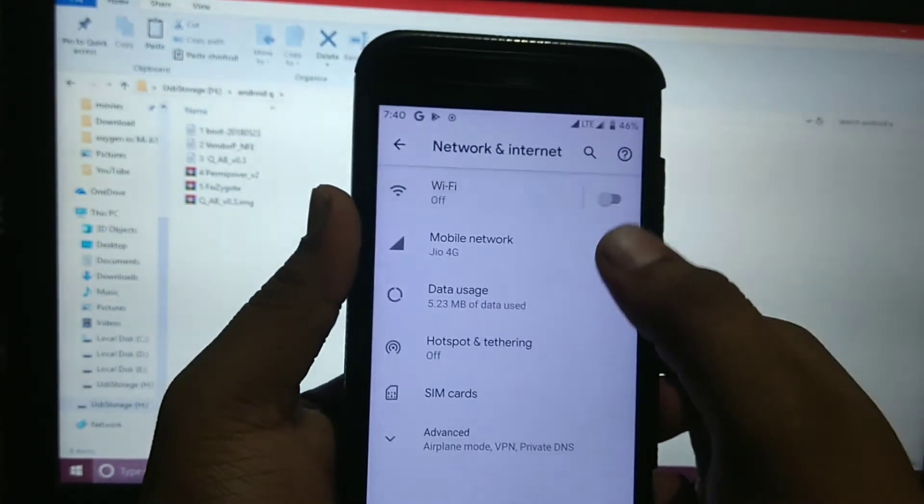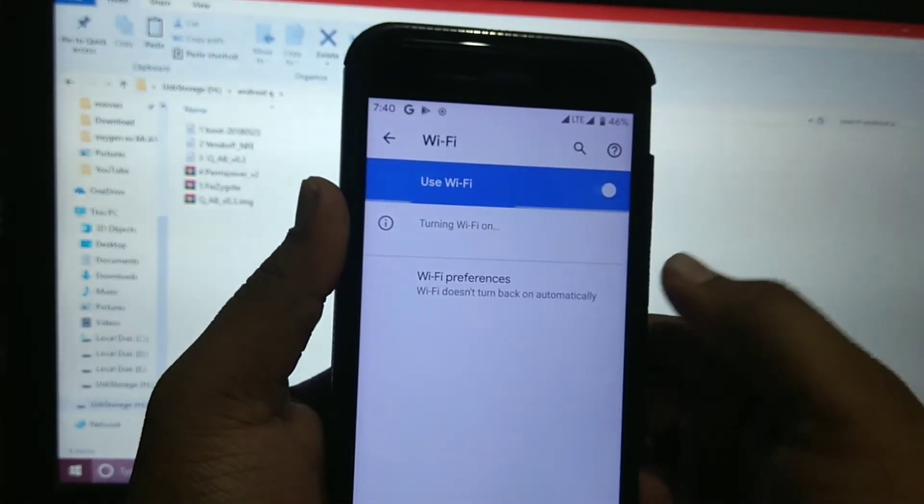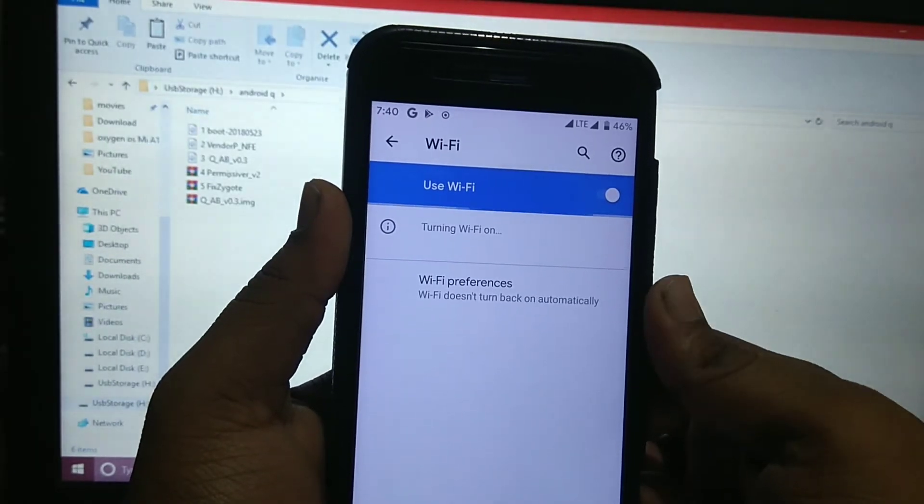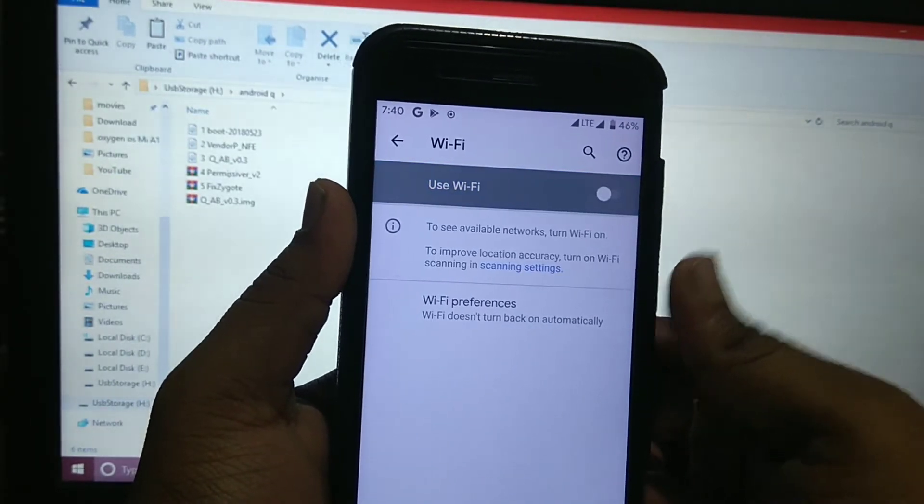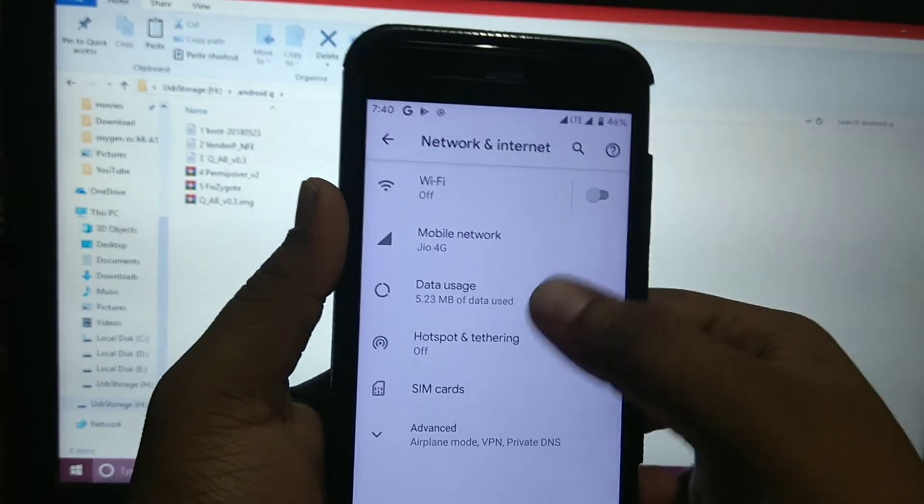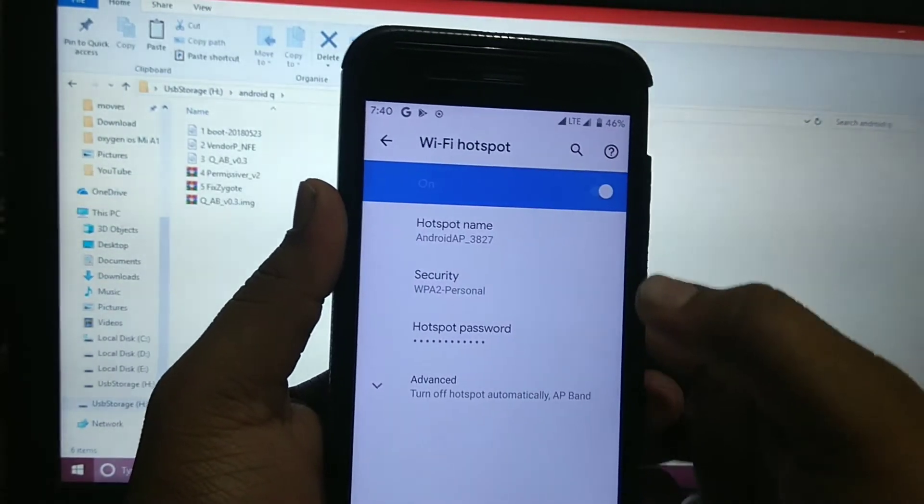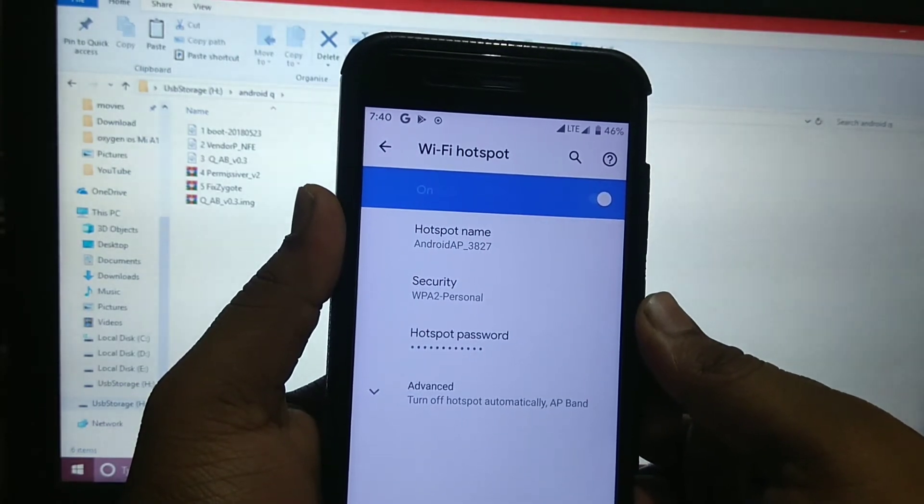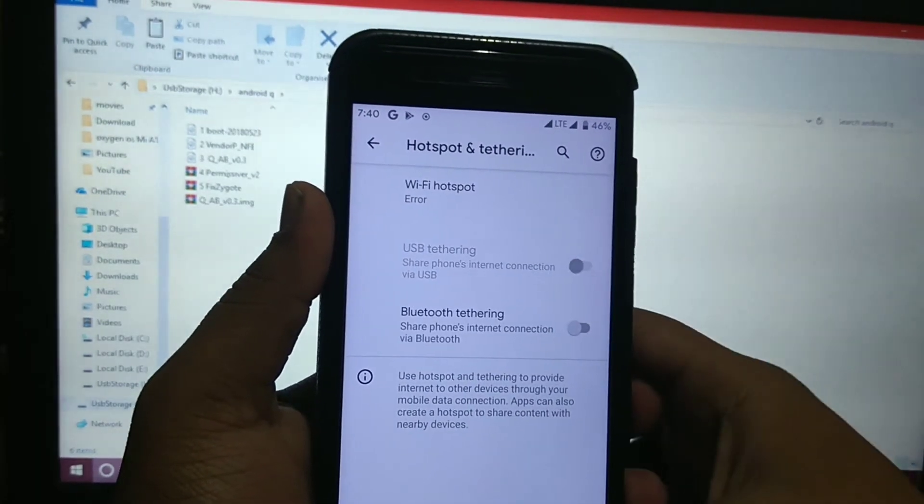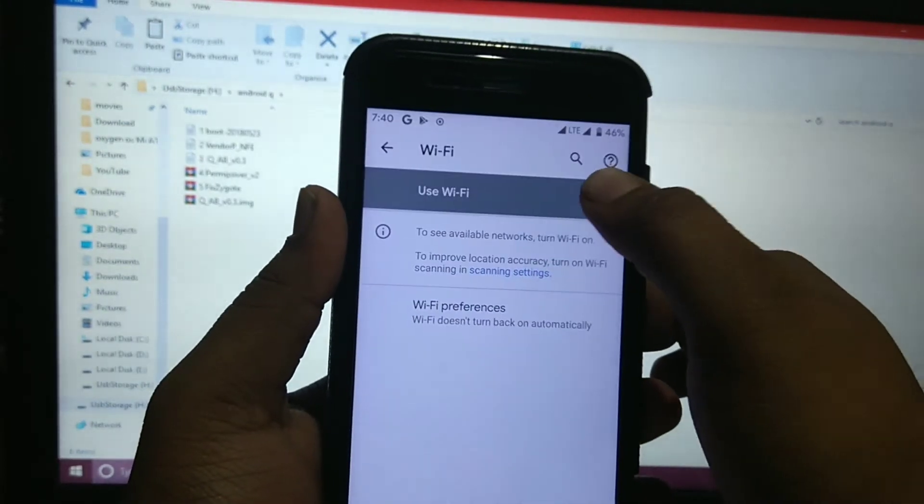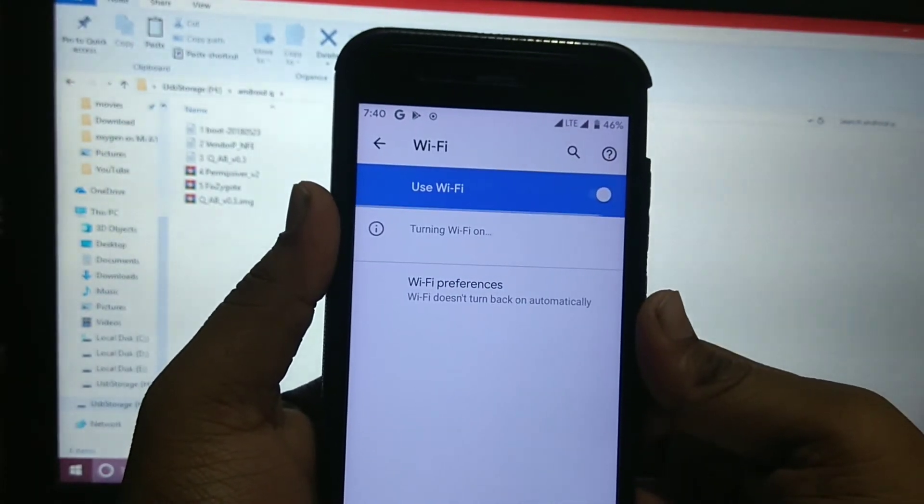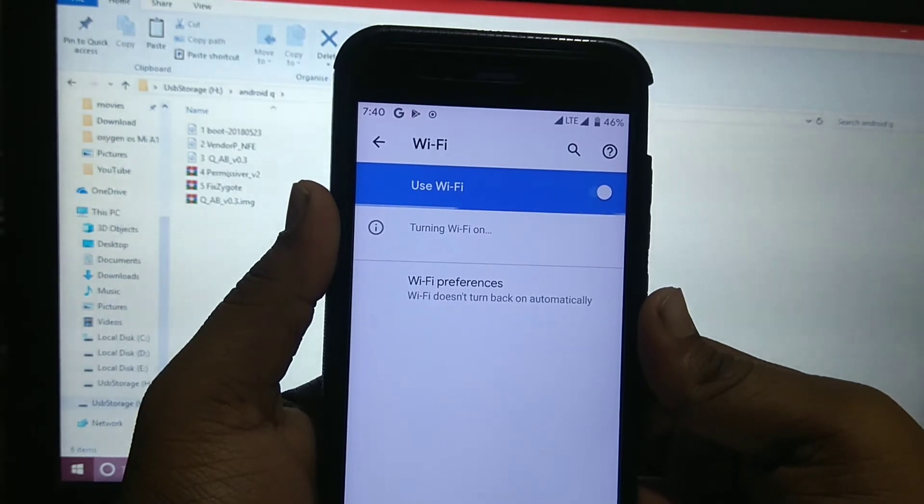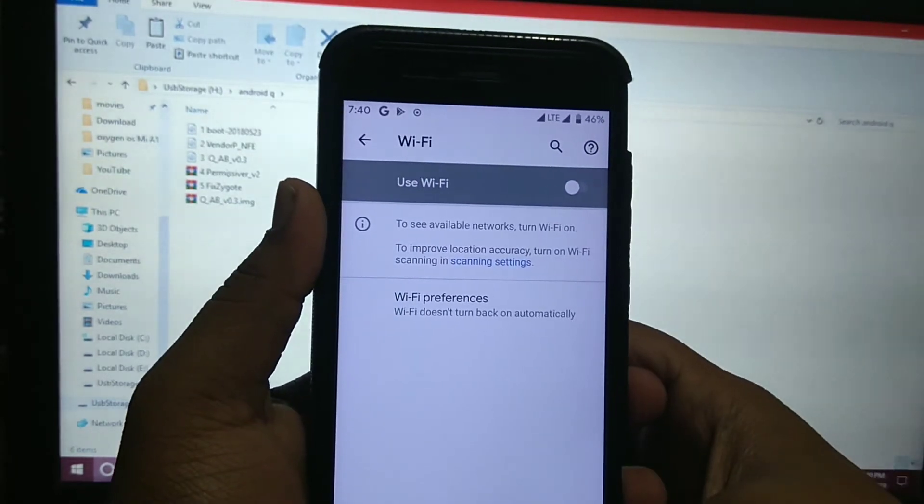Wi-Fi is not working. See when you enable it, it gets turned off. I have also tried first turning on hotspot, then it came error, and then enabling Wi-Fi. It works on Oxygen OS, but here it doesn't work.